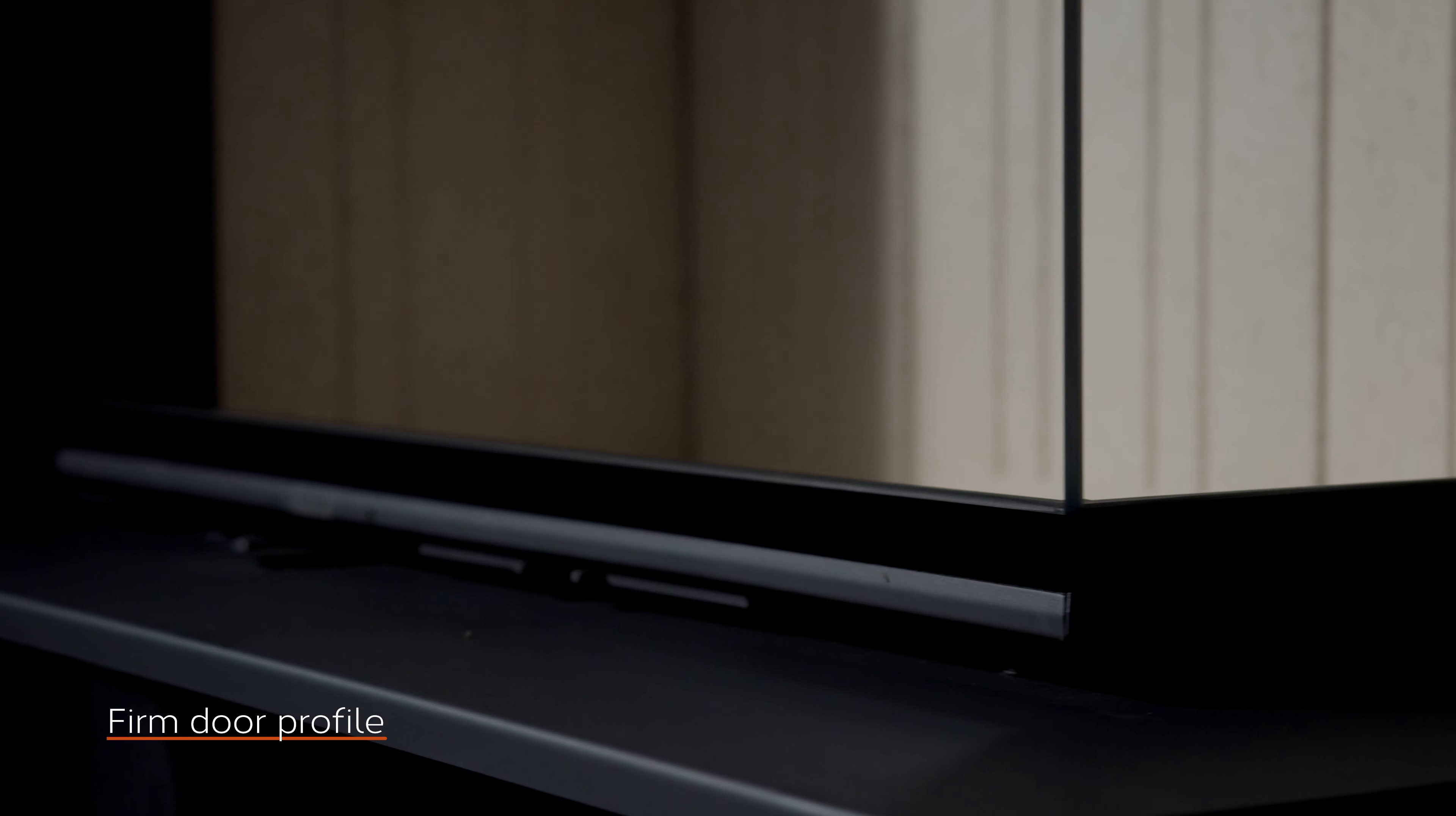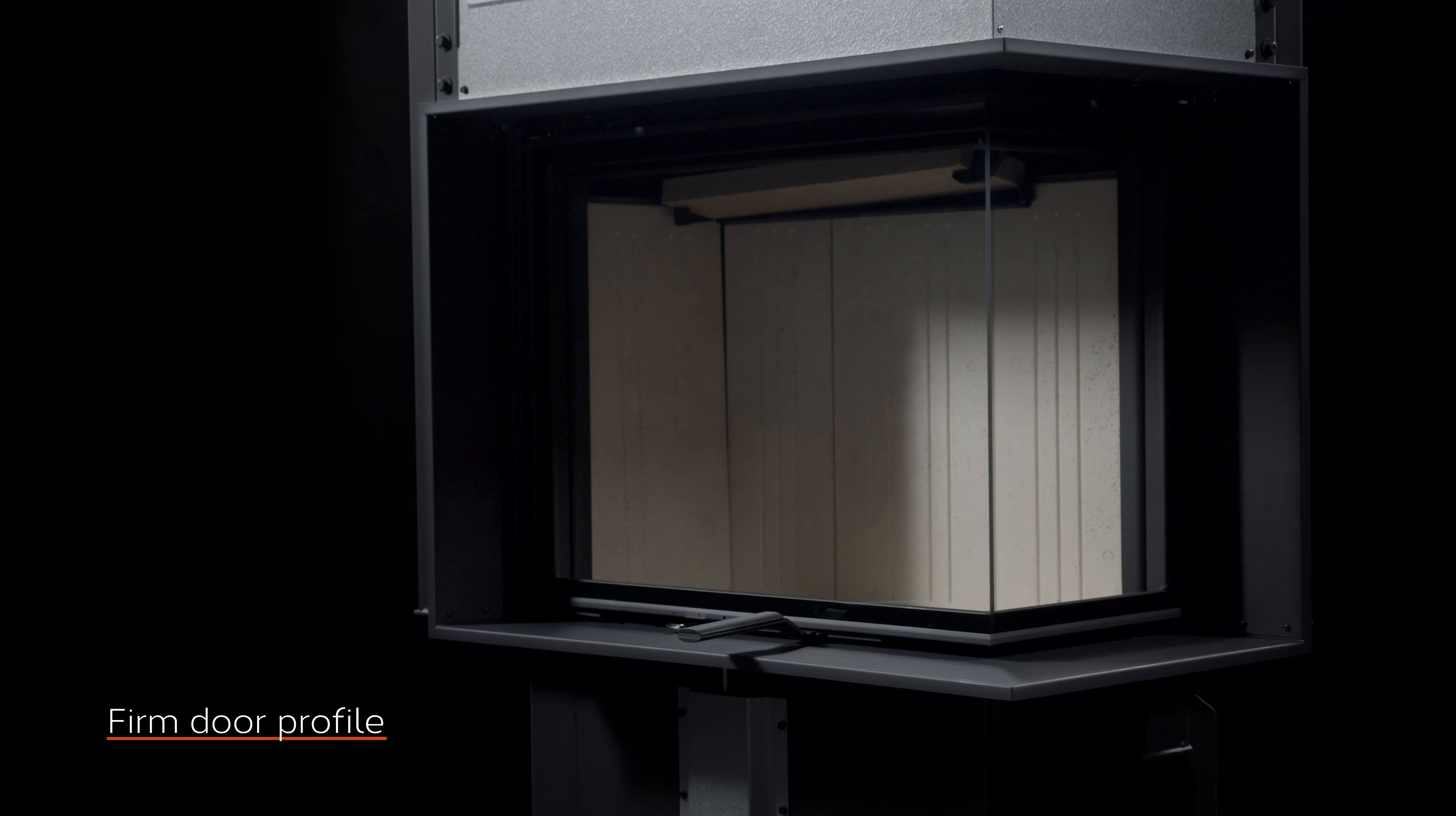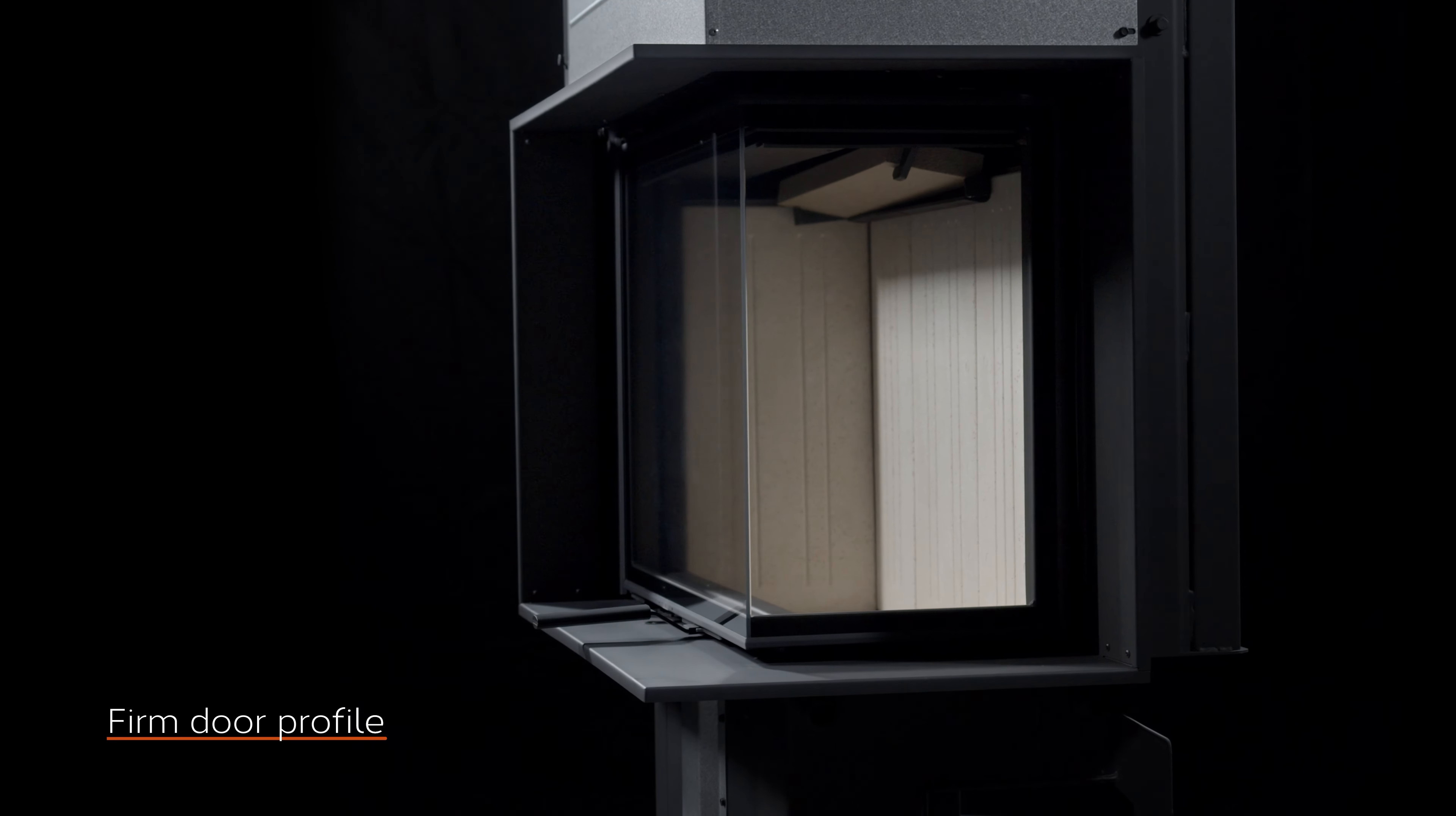Stability and strength of the door are among the most important things on the entire fireplace insert. Therefore, we produce special door profiles which will resist even unfavorable handling.